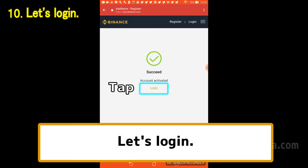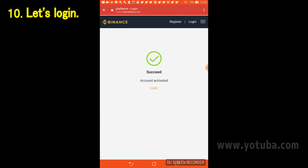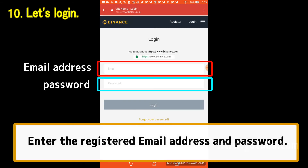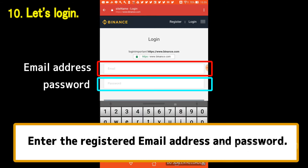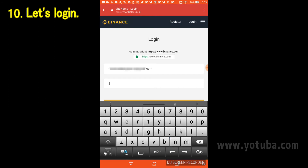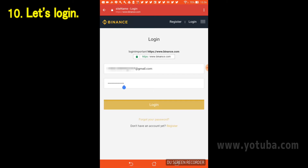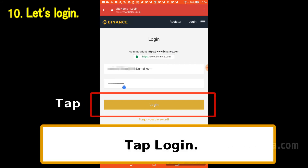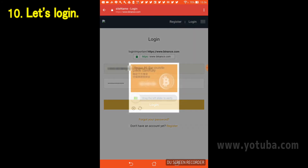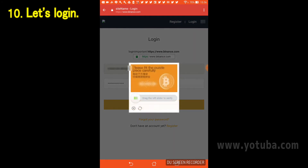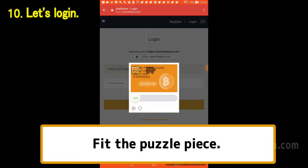Now tap Login to check if you can log in. When the login screen is displayed, enter the email address and password you entered at registration, then tap Login. The puzzle box will be displayed again, so fit the puzzle piece. I have successfully logged in.